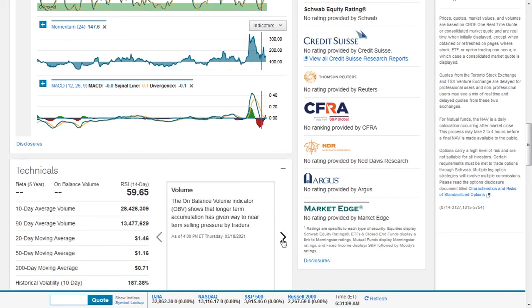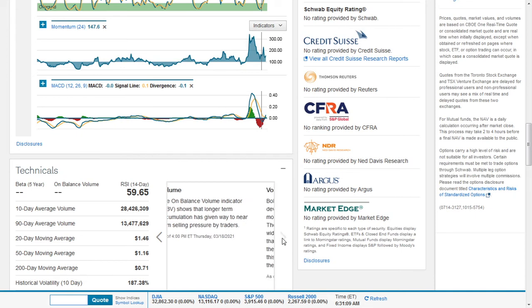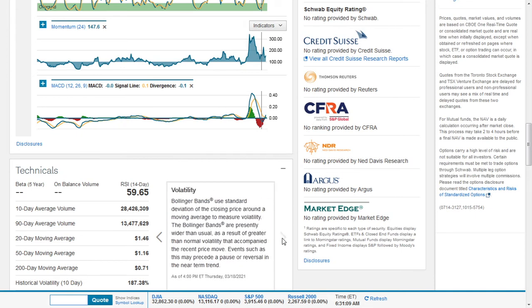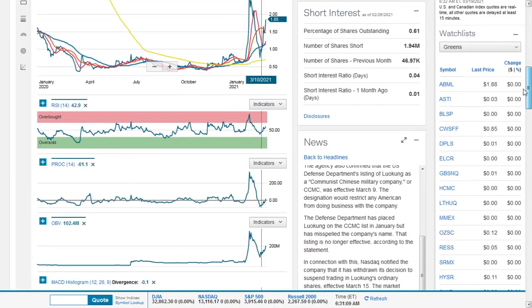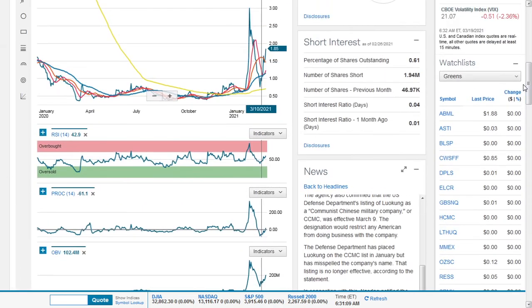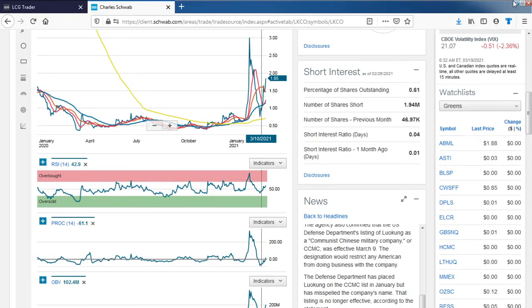And then you can see the volume. The unbalanced volume indicator shows that longer-term accumulation has given way to near-term selling pressure by traders. And it's also a volatile stock. You can see it says Bollinger bands are presently wider than usual as a result of greater than normal volatility that accompanied the recent price move. Events such as this may precede a pause or a reversal in near-term trend.